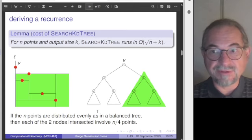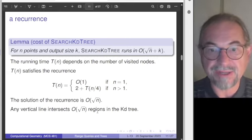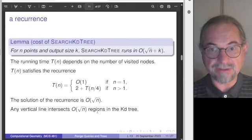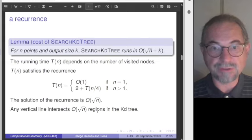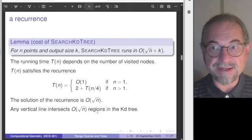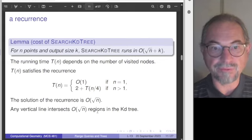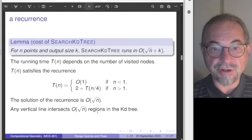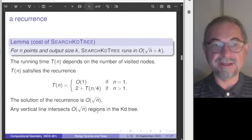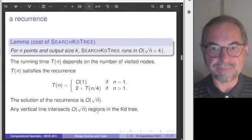We derive a recurrence relation. The base case is O(1); using the balanced tree property and the factor of two from the four nodes, the recurrence is Q(n) = 2·Q(n/4) + O(1). Solving this — as in a discrete math course or using a computer algebra system — gives O(sqrt(n)). Another observation: any vertical line intersects O(sqrt(n)) regions in the KD tree.